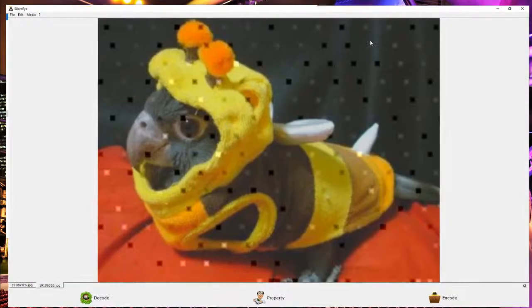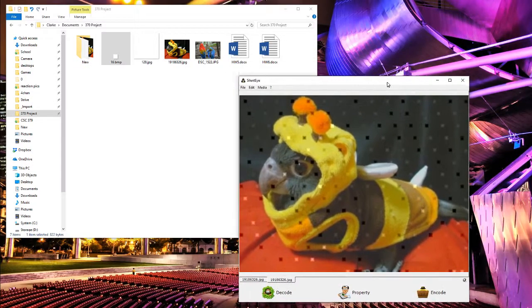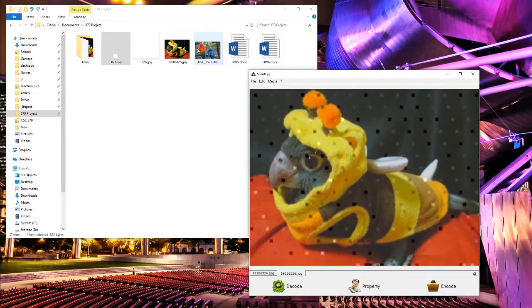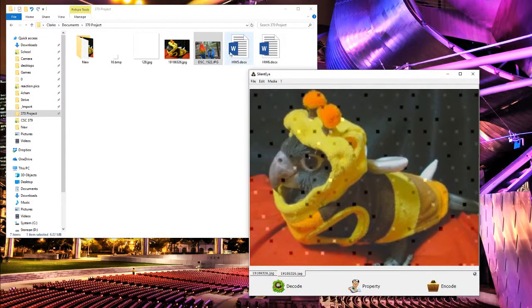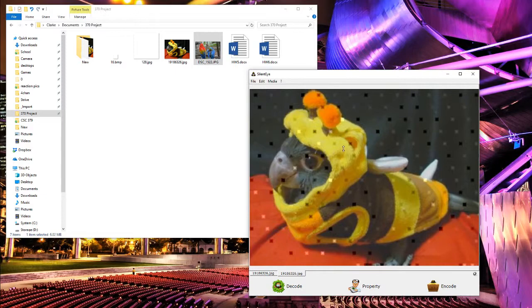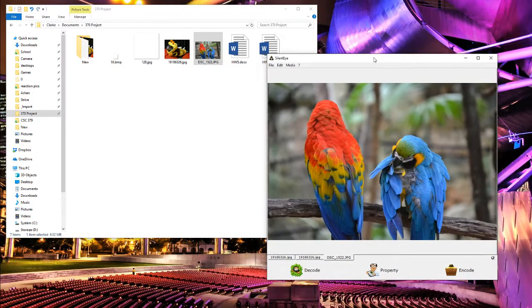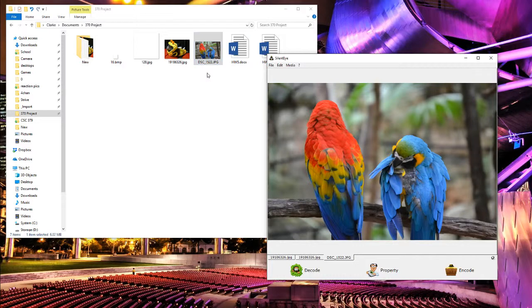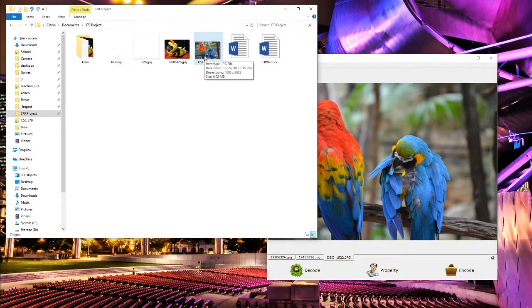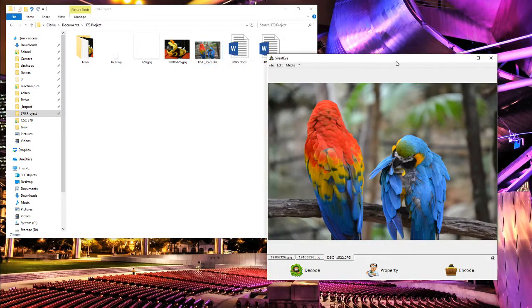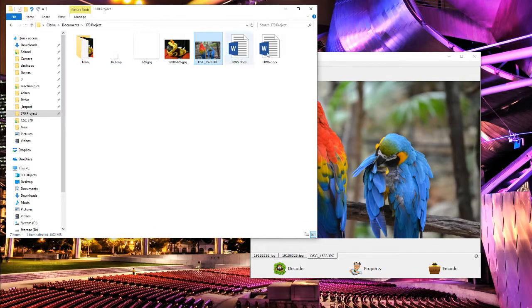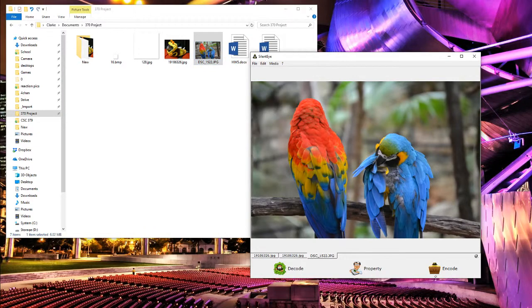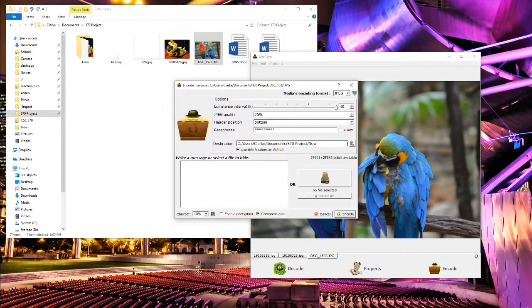What if we want to do a bigger file, like my homework? We're going to need a much bigger photo. So here we've got a JPEG of two parrots that's almost five thousand by three thousand, so it's a six megabyte file.